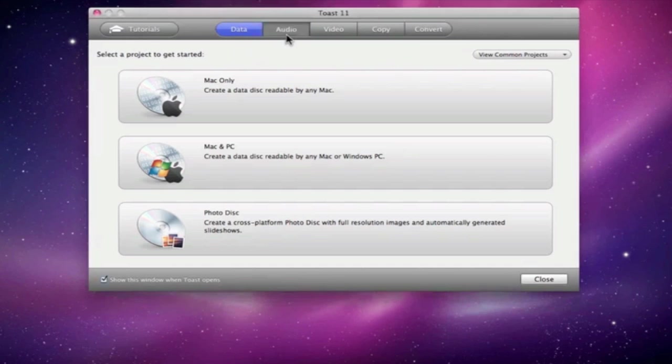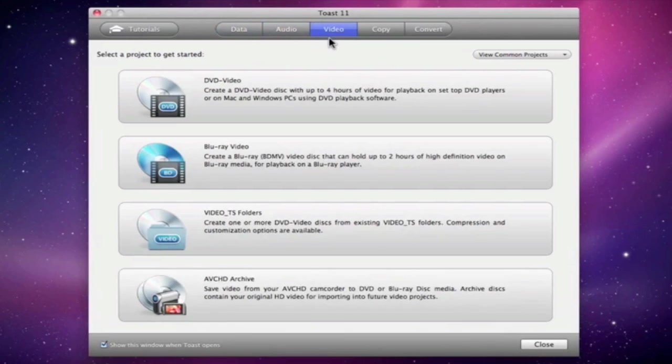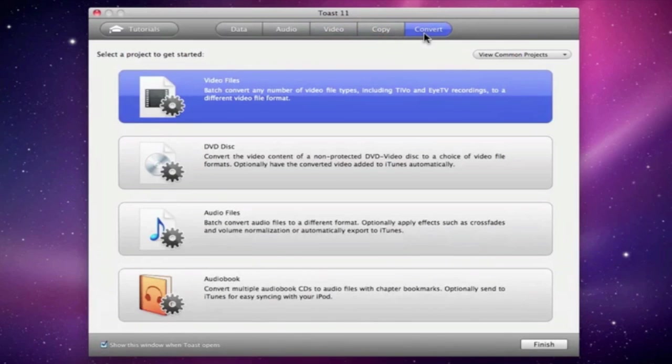Data, Audio, Video, Copy, and Convert. Now by default,